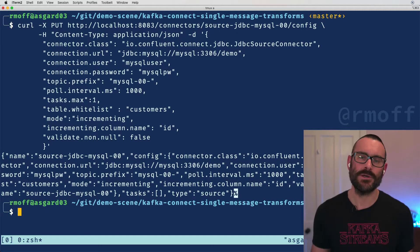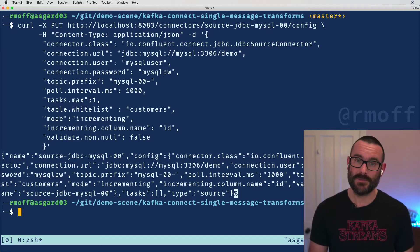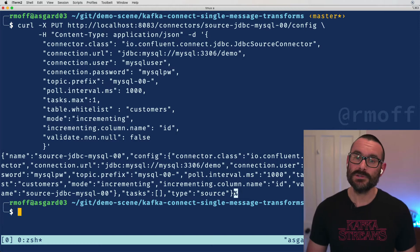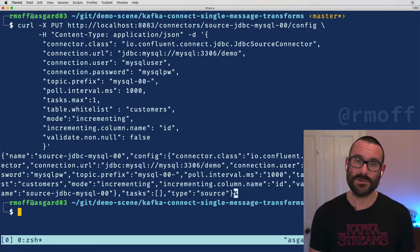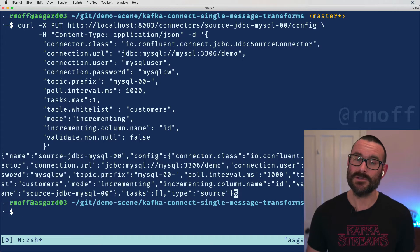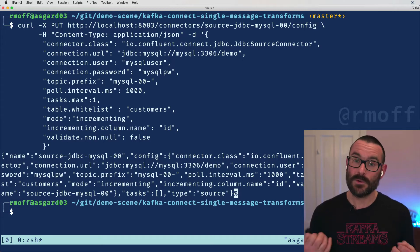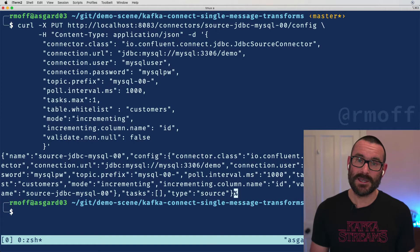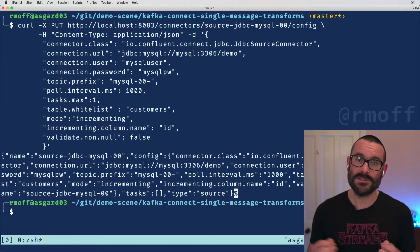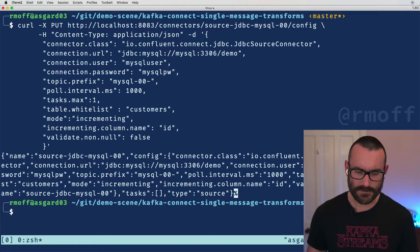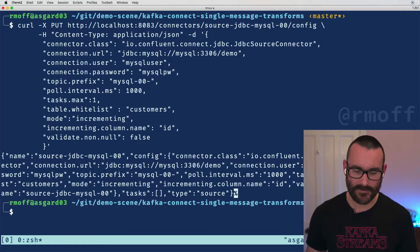So Kafka messages have key value bytes. We've got the value of the table so the customer name and so on and so on, that all goes into the value part of the message. But the key part of a Kafka message is also really important. It determines by default which partition that message is going to go into. It's also really important when we do things like joining between different topics which we might want to do in Kafka streams or ksqlDB.